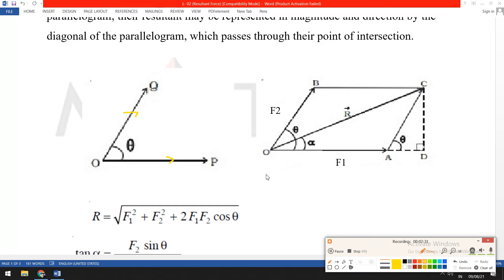To find the resultant, first we extend line OQ, which is at angle theta. Along this line, from point P we draw a parallel line. We draw a parallel line at point P with respect to OQ.